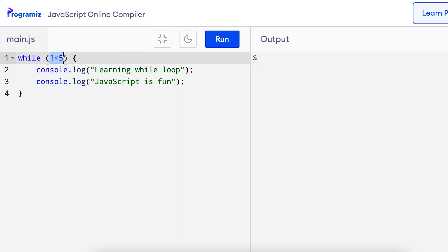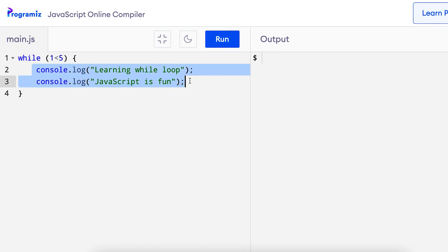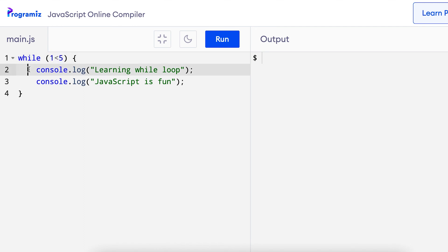Here the condition 1 less than 5 is tested. In this case, this is true, so the statements inside the while loop will be executed. The condition 1 less than 5 is tested again and since the condition is true again, inside the while loop, these two statements are executed. This will happen again and again infinitely until the memory runs out.